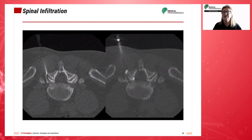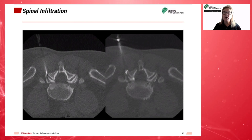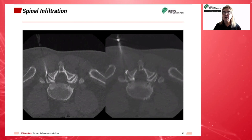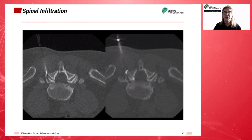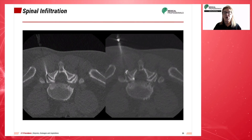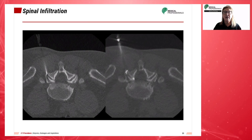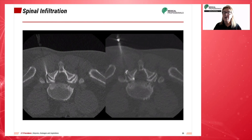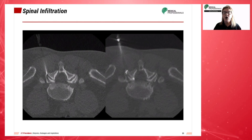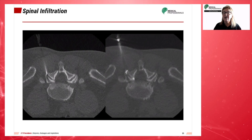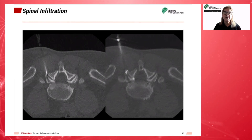Spinal discs, also known as intervertebral discs, are located in between the vertebrae in our spine. There is a jelly-like substance called the nucleus pulposus in the middle of each disc. When the nucleus pulposus bulges through the outer ring, which normally keeps it in place, we call this a herniation of the disc, or a slipped disc.